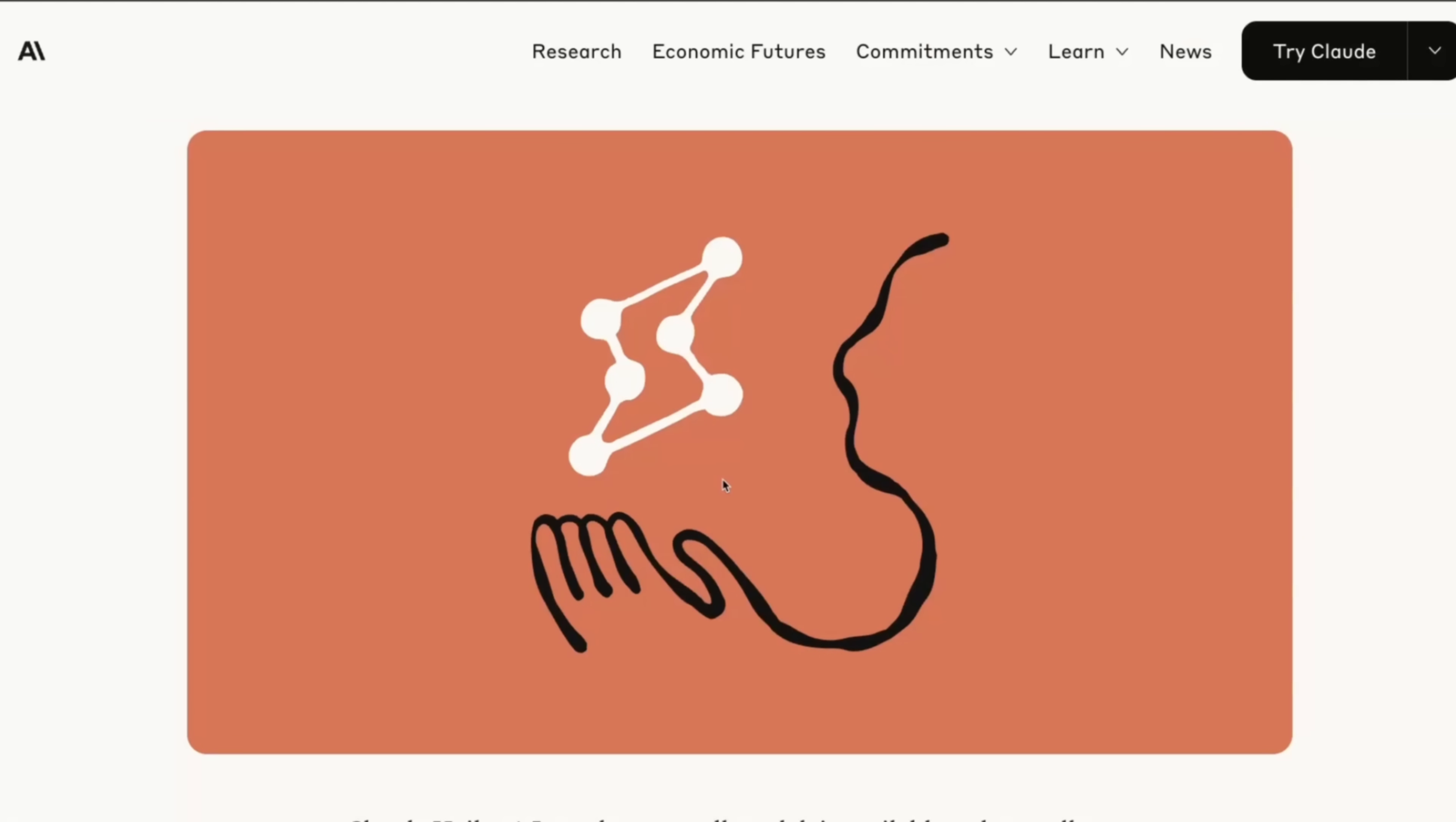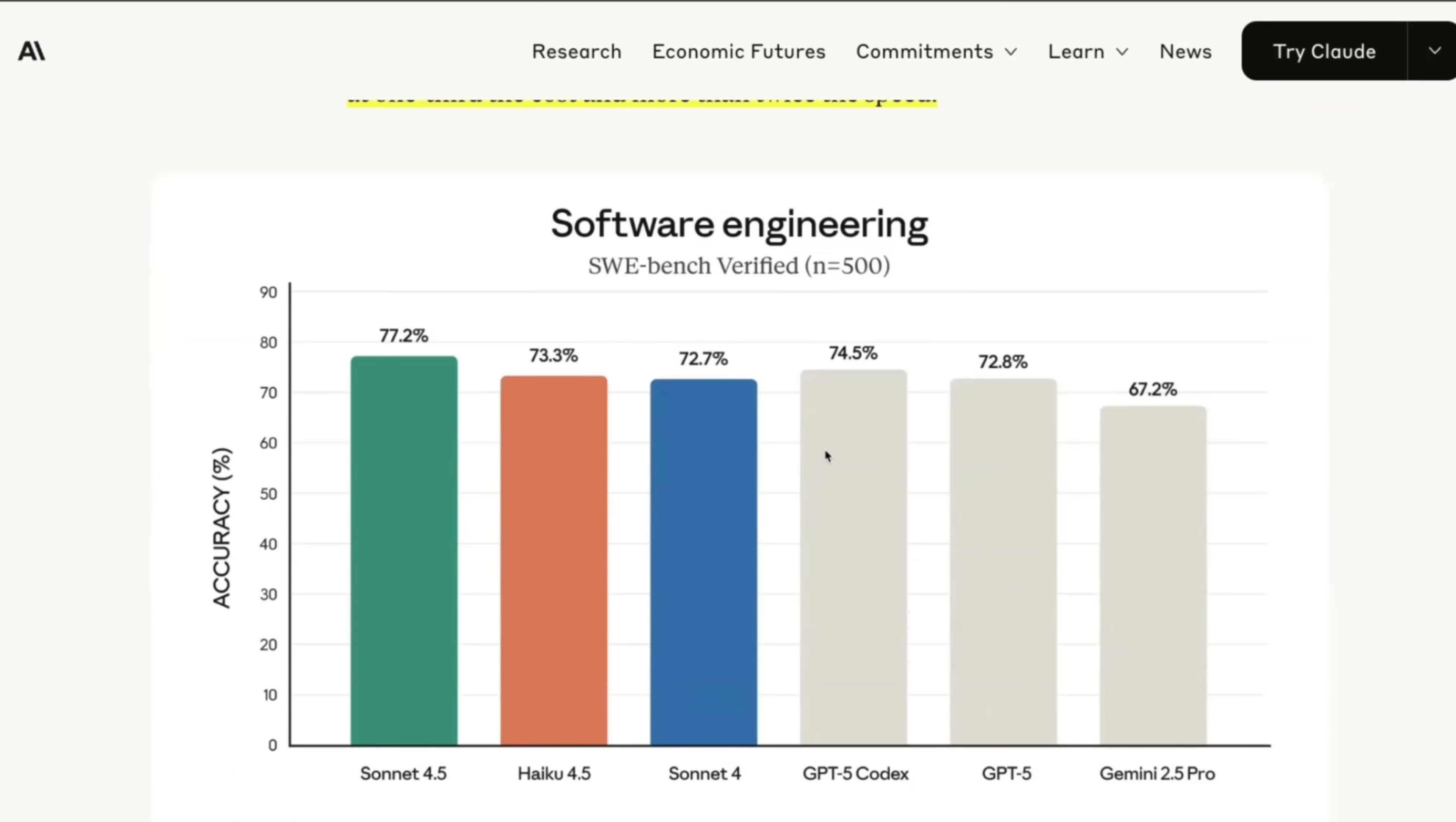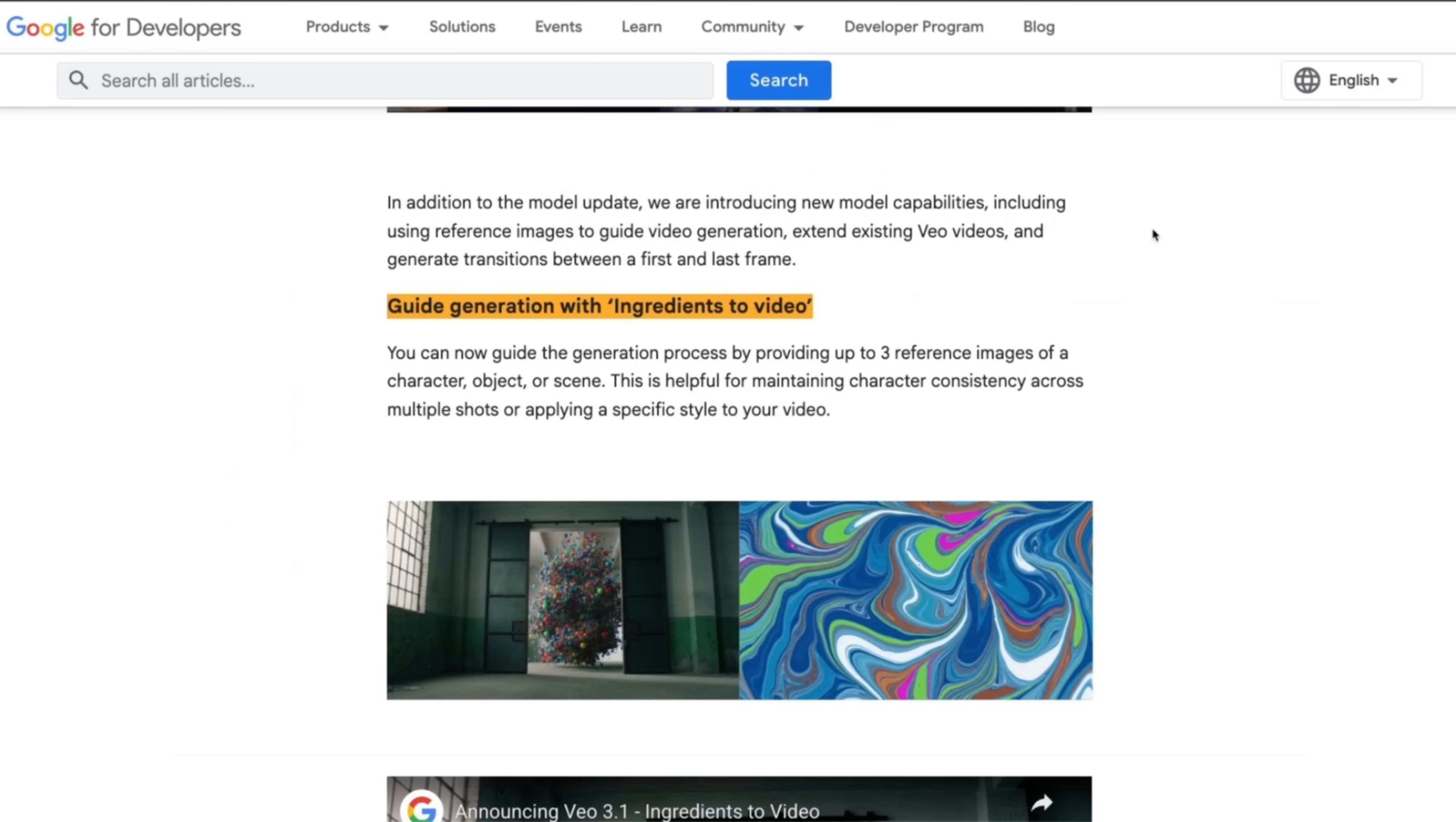Now, something that you will notice about Anthropic is that they're not compromising on pricing at all. All the other companies are reducing pricing, but Anthropic seems to be the only company who are maintaining the same pricing from one model version upgrade to the other. In general, people tend to be looking for the best model, but let me know what your thoughts are on this.